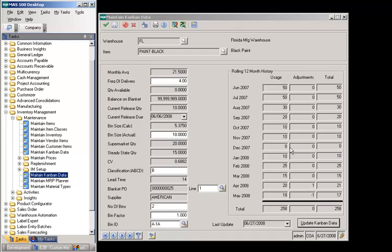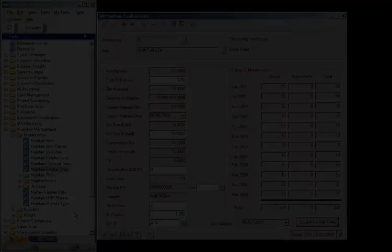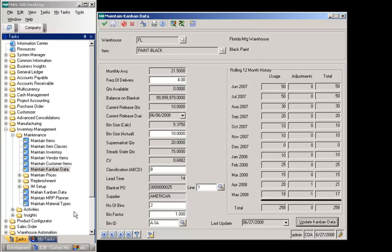MAS 500 monthly usage history is displayed for the prior 12 months. The usage includes sales order issues, work order issues, and warehouse transfer out transactions. Monthly inventory adjustments are also displayed. A SQL job has been created that will optionally update Kanban data for items set up for Kanban replenishment. This allows users to automate the data update periodically since the rolling 12-month history used for calculations may change over time. The SQL job may be scheduled to run at any interval, and purchasing personnel can then run reports to identify items that should be reclassified or where bin sizes should be adjusted.